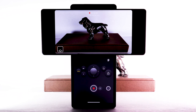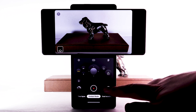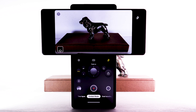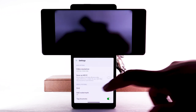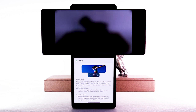Select the record icon to start recording a video. Select the stop icon to stop recording. Select the capture icon to take a picture. To change camera modes, swipe left or right to the desired mode. Select the flash icon to enable or disable the flash. For more information on each individual camera mode, select the settings icon. Scroll to and select help. A brief description for each camera mode will be displayed.